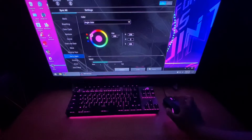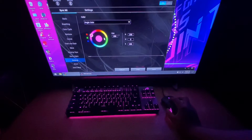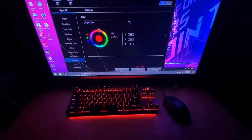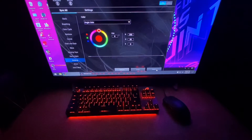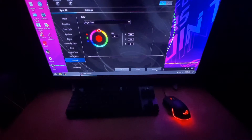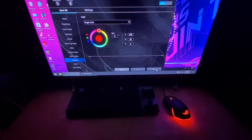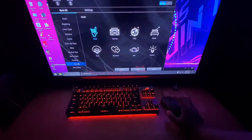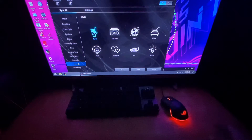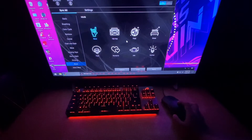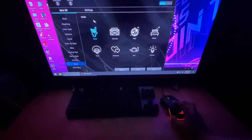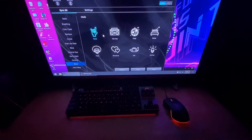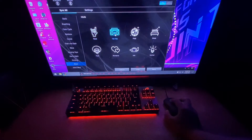The next effect is strobing. And lastly, the music effect. There are 8 options for the music effect, and I'll choose Hip Hop as my example.